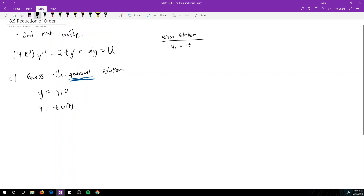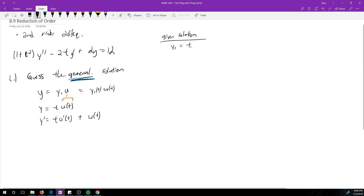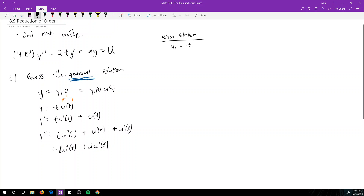Here u is some function u(t), and y1 is t, so y = y1(t) * u(t). Then y' = t*u'(t) + u(t) by the product rule on t and u. And y'' = t*u''(t) + 2u'(t). So we have y, y', and y''.